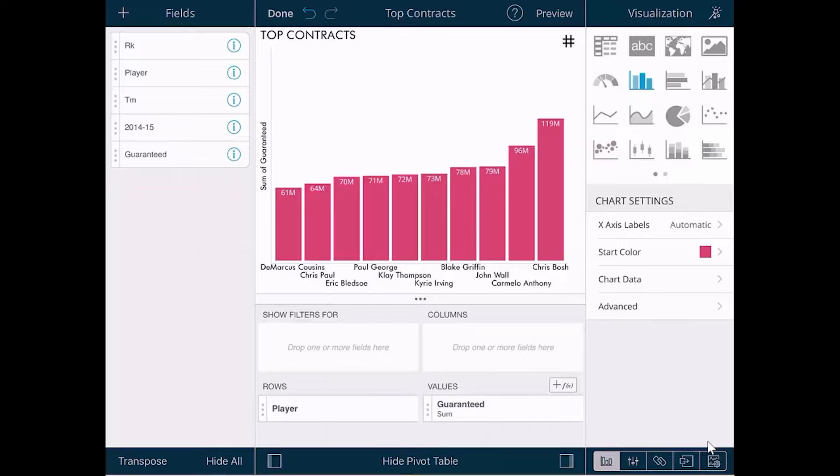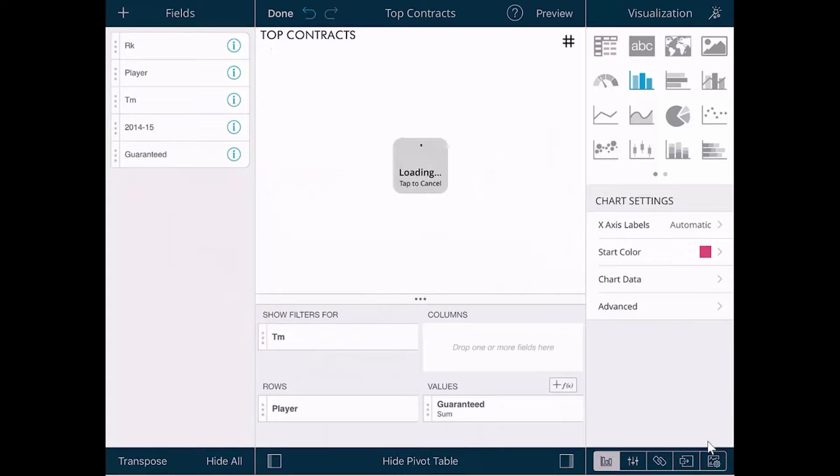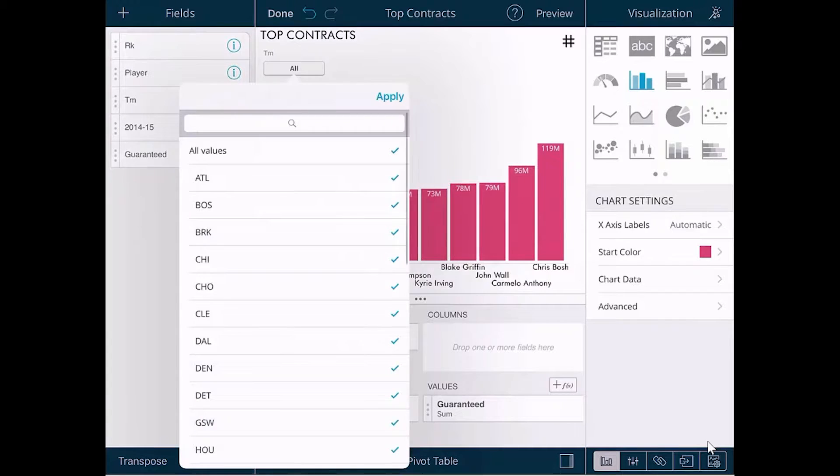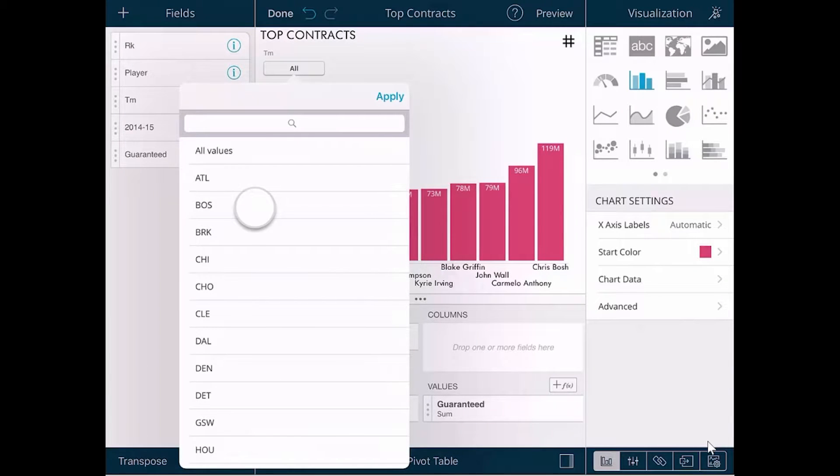Additionally, we can create filters off of this data, so we can add a team filter. If you want to see the data for the Boston Celtics, you can do that.